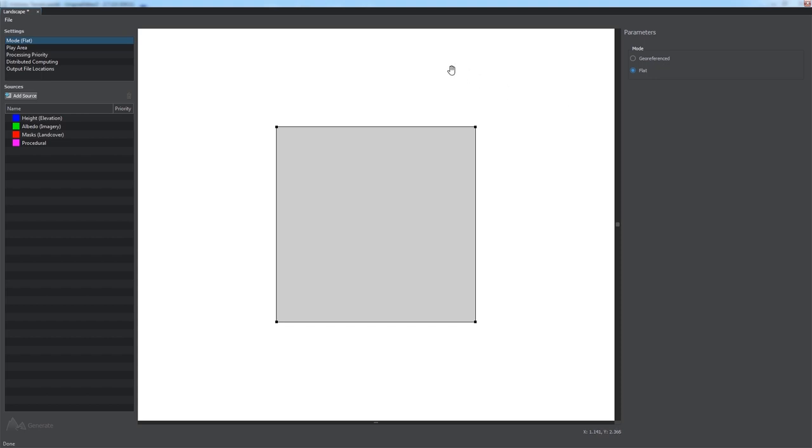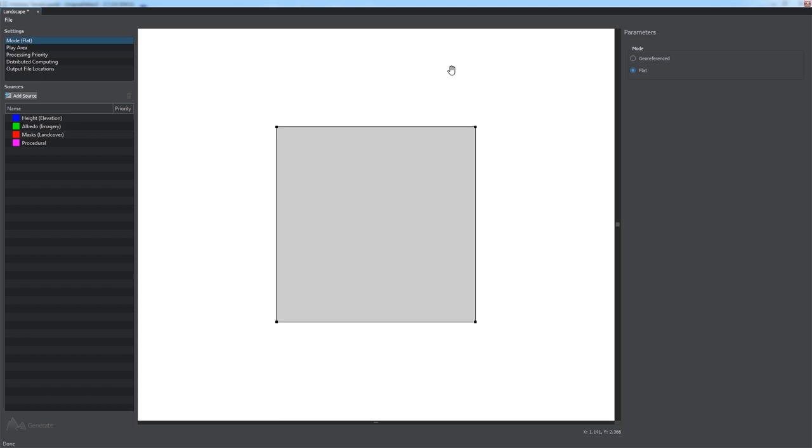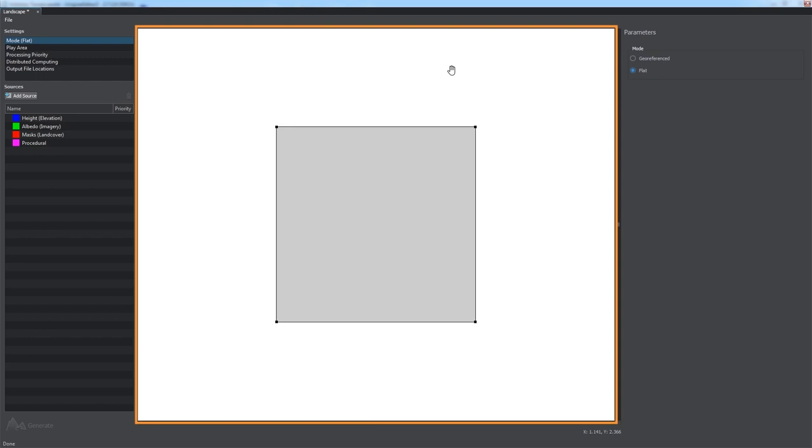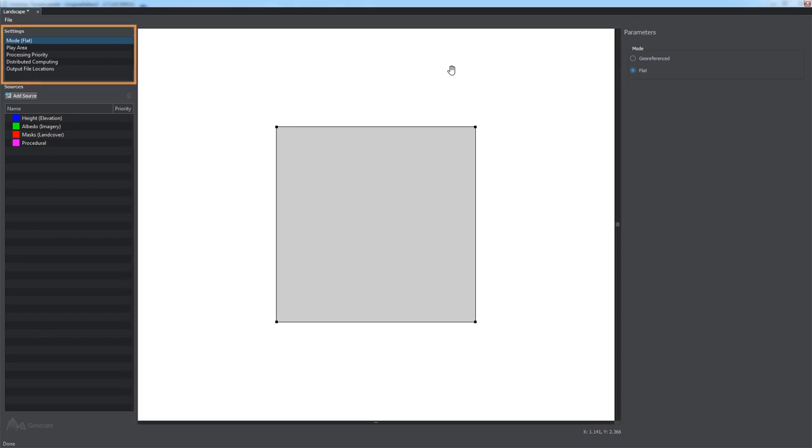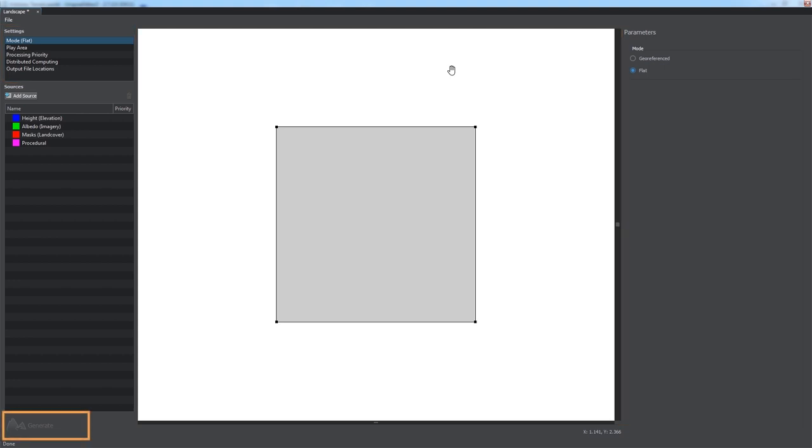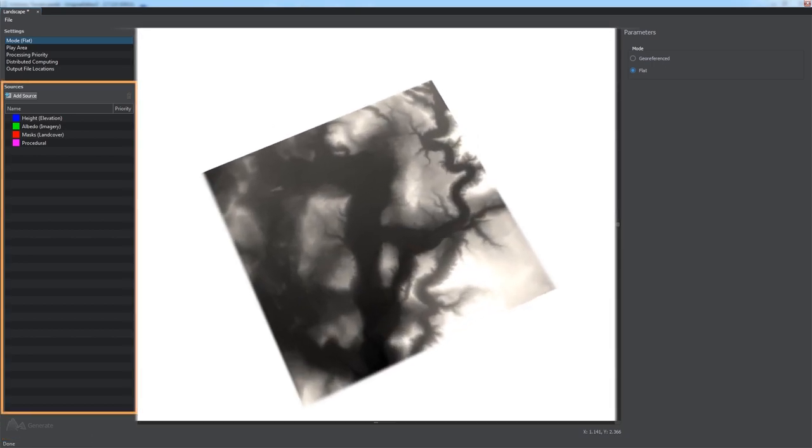The interface of the Landscape tool includes the Preview panel containing the rectangular play area showing the actual area of your terrain. There are also the Settings panel, the Parameters panel. It works the same way as the Parameters window of the Unigine Editor.